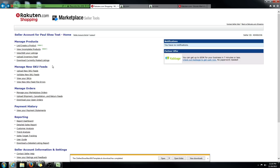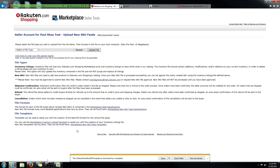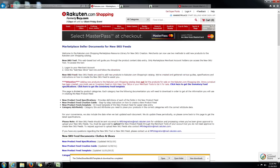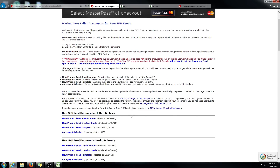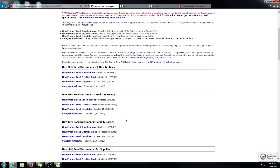What you're going to want to do is log into your seller tools and click 'Upload New SKU Feeds,' then go to the bottom where it says 'Marketplace New SKU Feed Templates.' In this example, I'm going to be creating a product set for the clothes and shoes taxonomy.